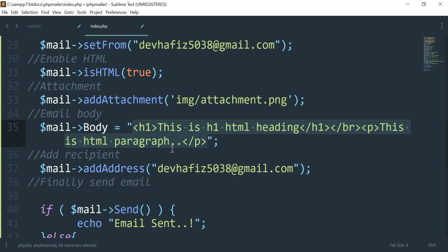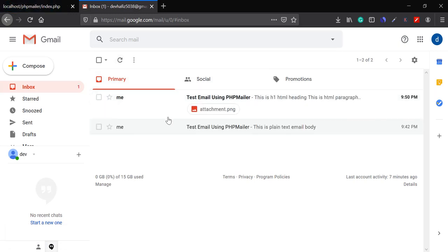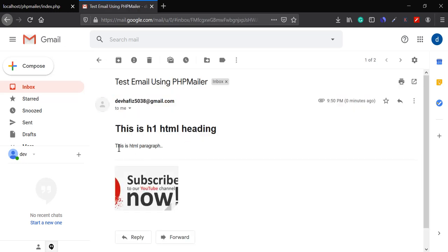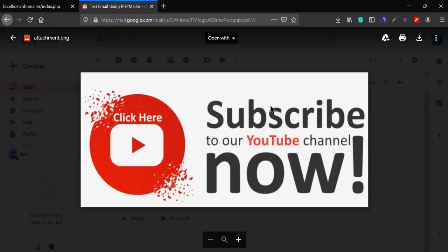Now let's refresh the page and go back to the inbox. You can see there is a new email with an attachment. Opening this email, you can see the H1 HTML heading and the HTML paragraph rendered correctly, and there is the attachment as well. You can click on the attachment to see it. That's all — we've successfully sent an HTML email with an attachment using PHPMailer.